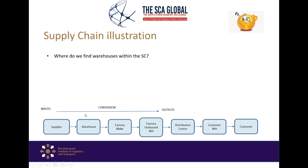The supplier puts product into his warehouse and supplies you as the customer. You as the customer have your own factory. But even before you can start producing, normally you will have a warehouse to store your product. This is where the warehouse serves as what we call a buffer zone.